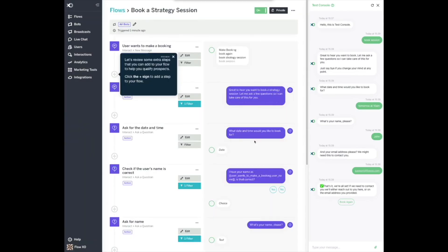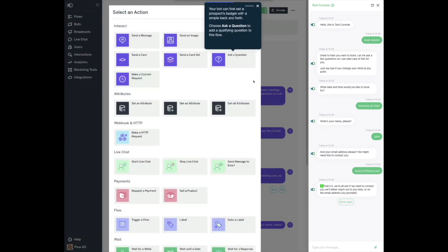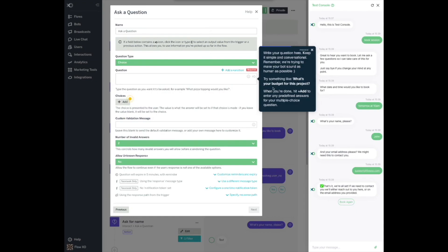Let's review some extra steps that you can add to your flow to help you qualify prospects. Click the plus sign to add a step to your flow. Your bot can find out a prospect's budget with a simple back and forth. Choose Ask a Question to add a qualifying question to this flow. Your bot can ask two different question types. Let's choose multiple choice. Open this drop-down menu and select Choice. Write your question here. Keep it simple and conversational — we're trying to make your bot sound as human as possible. Try something like: What's your budget for this project? When you're done, hit plus add to enter any predefined answers for your multiple choice question.